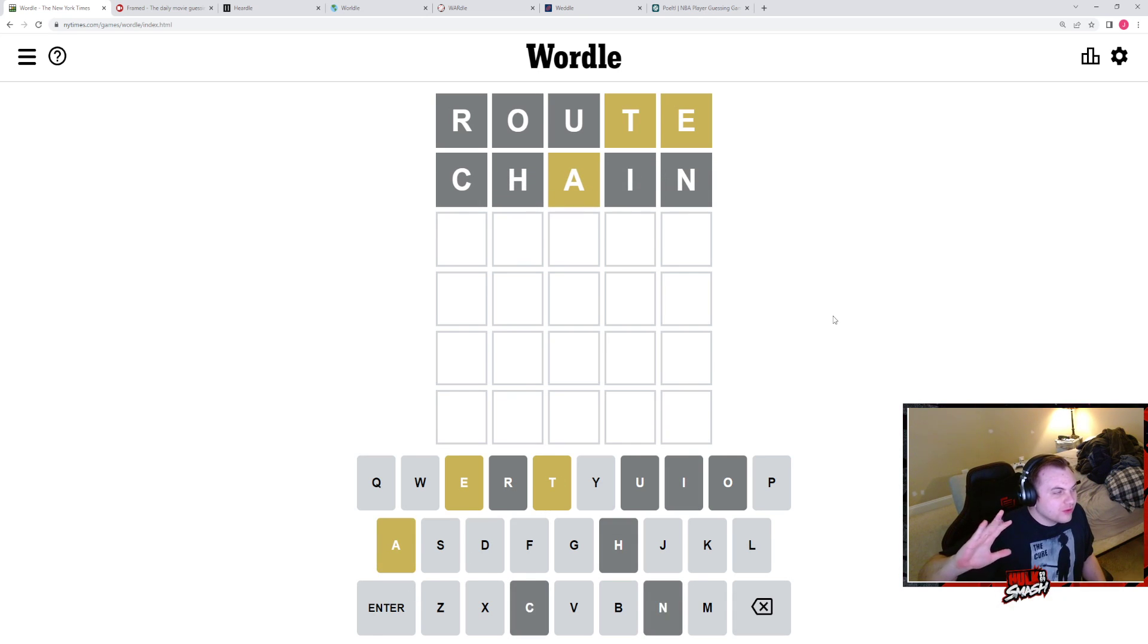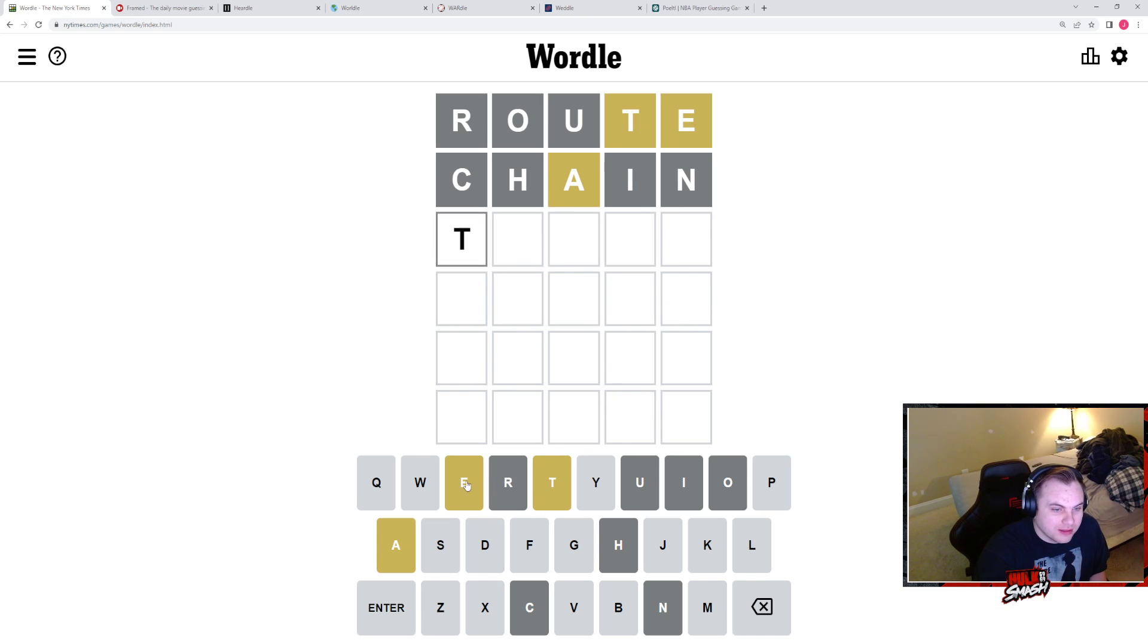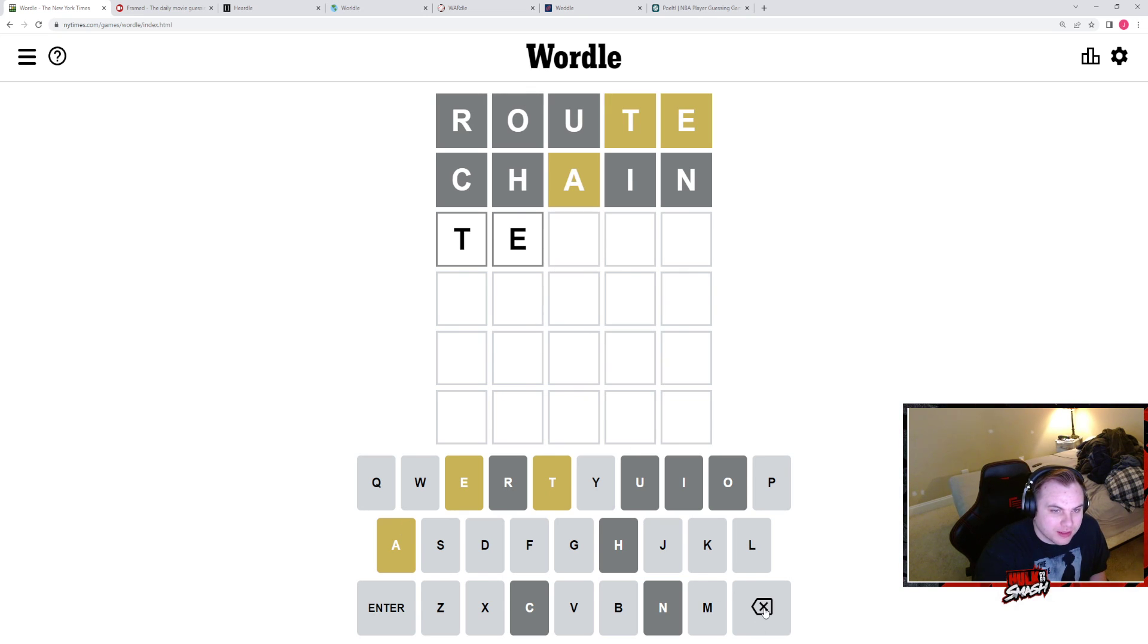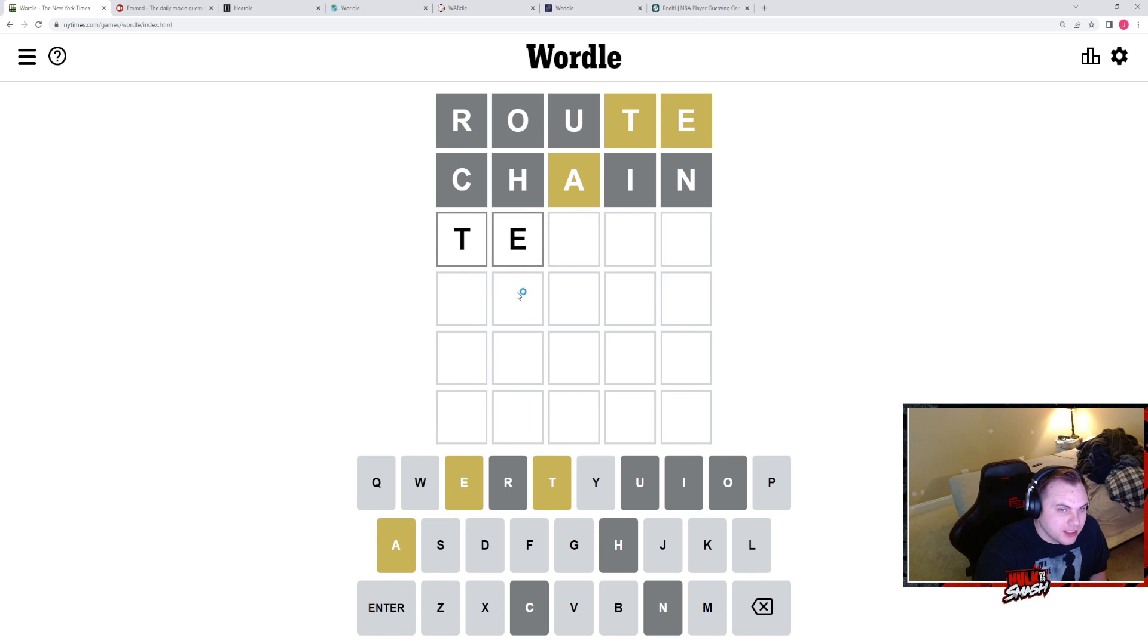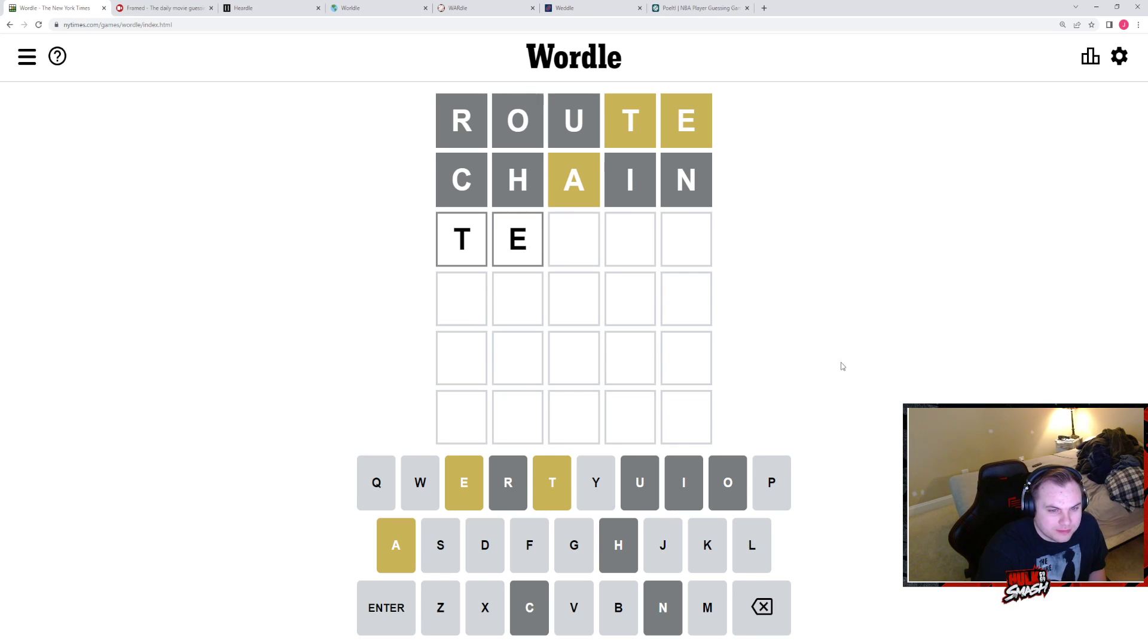Rules for Wordle: I always start with 'route' and 'chain' because it has every vowel. That's generally my logic, trying to get as many of those out of the way. I think E is here. There's no real reason to believe in that other than I want to.